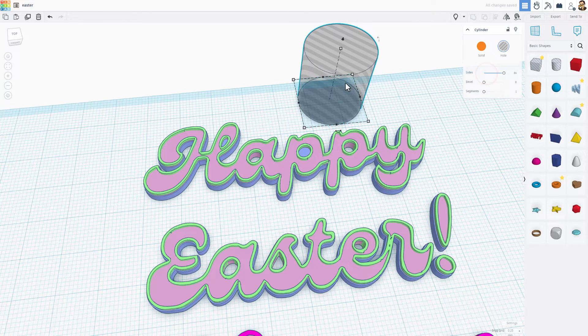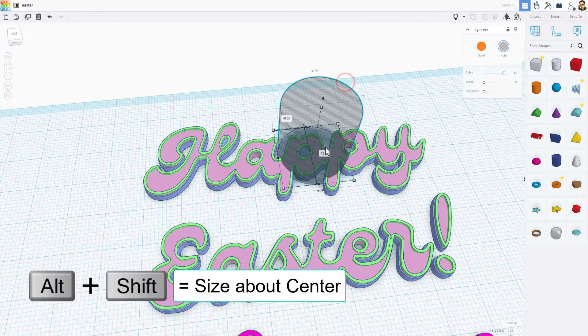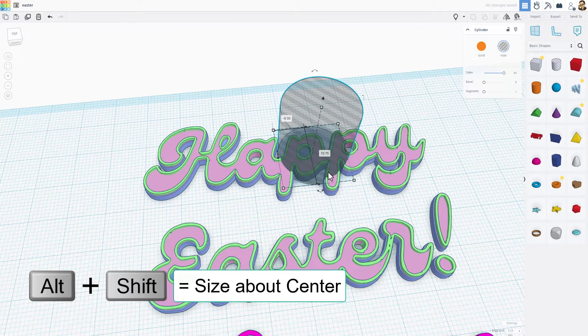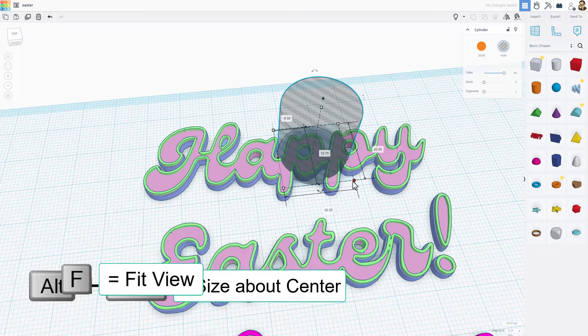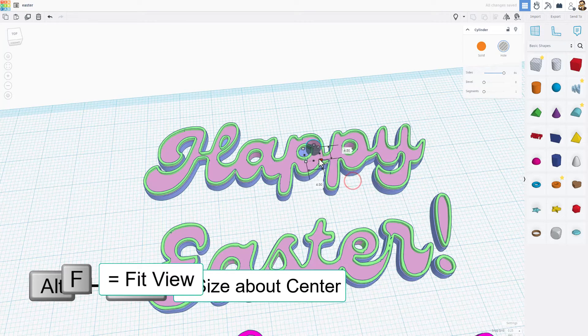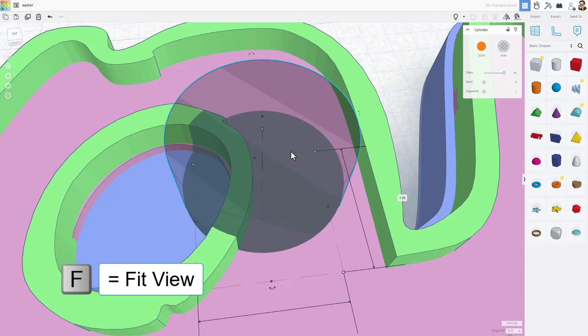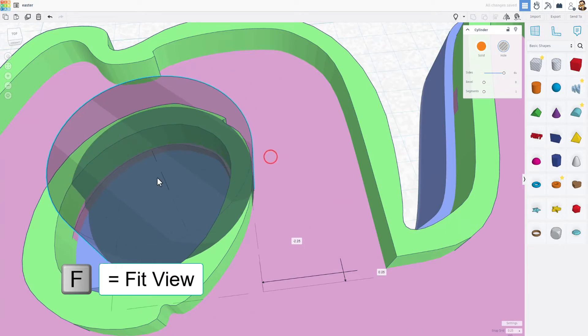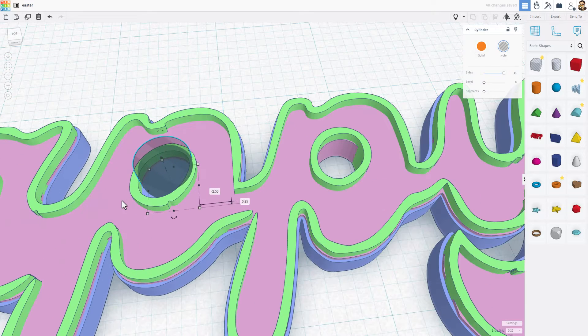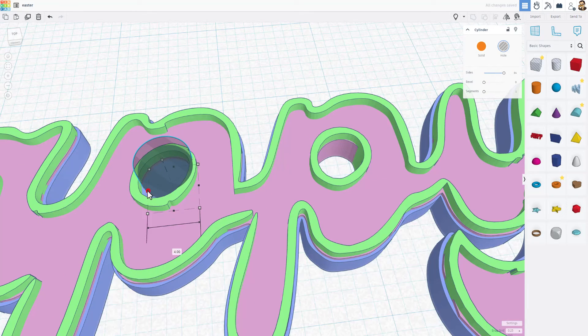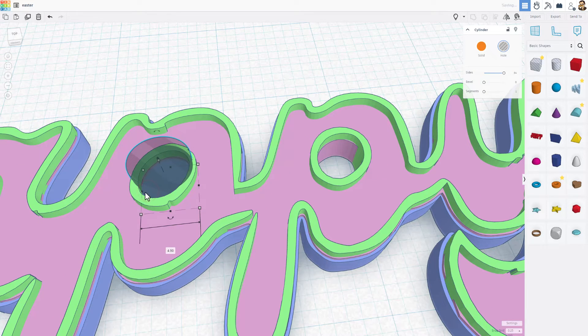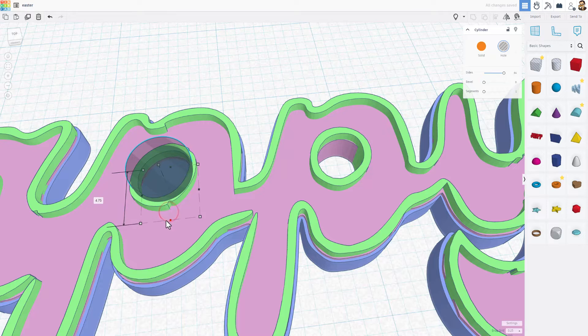I would bump up the sides, alt shift to squeeze it close to the shape, F to fit view, and then you can use the black handles to nudge it to the exact size that'll fit.